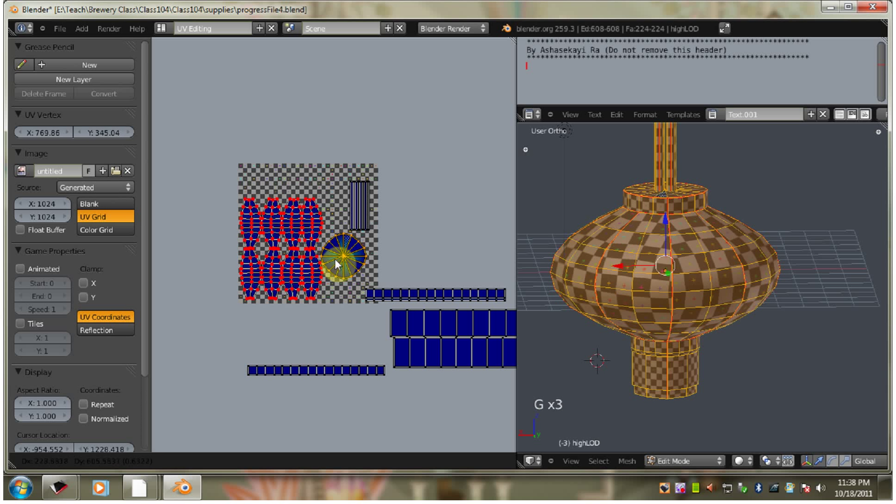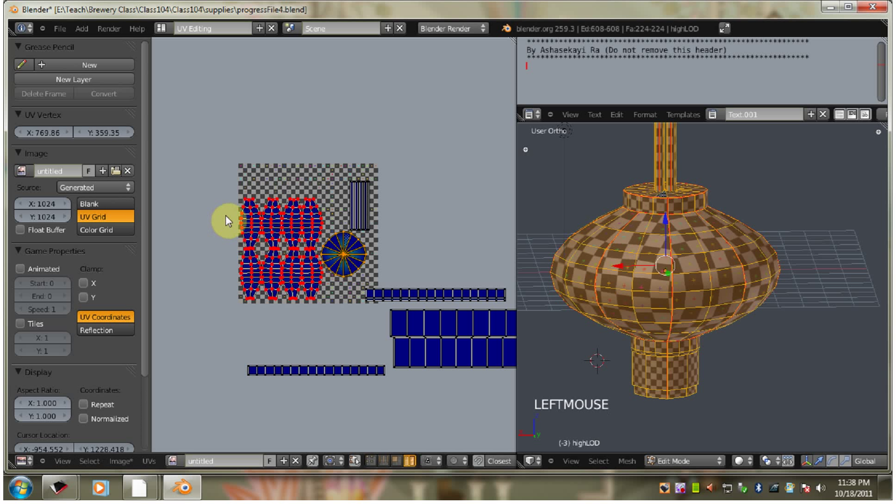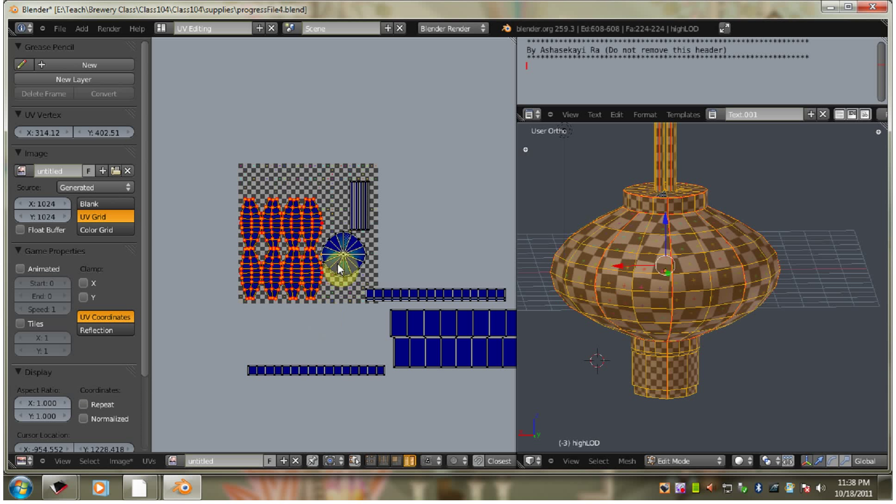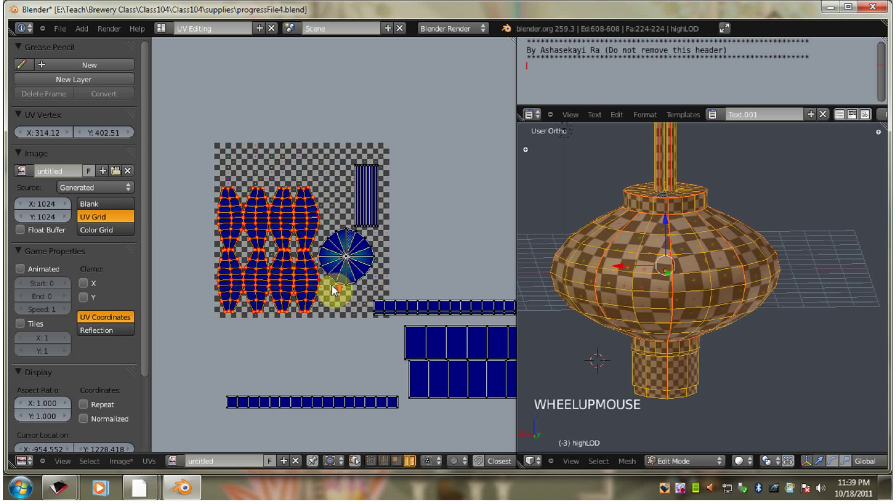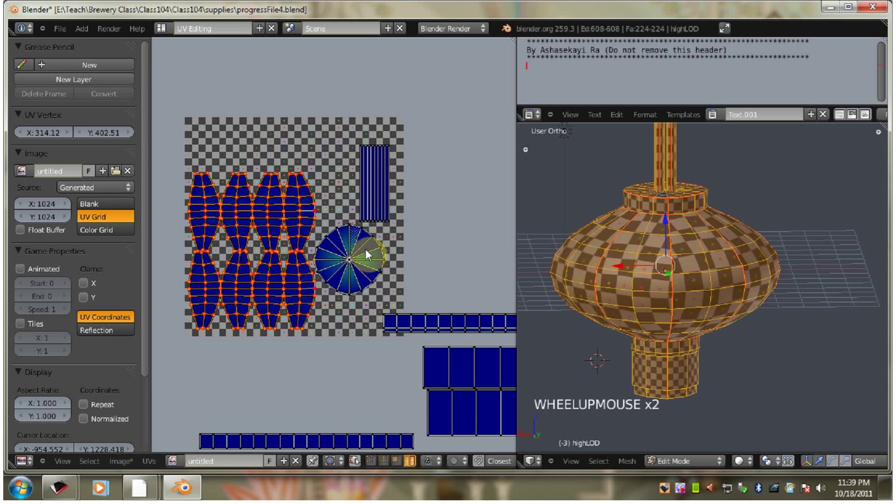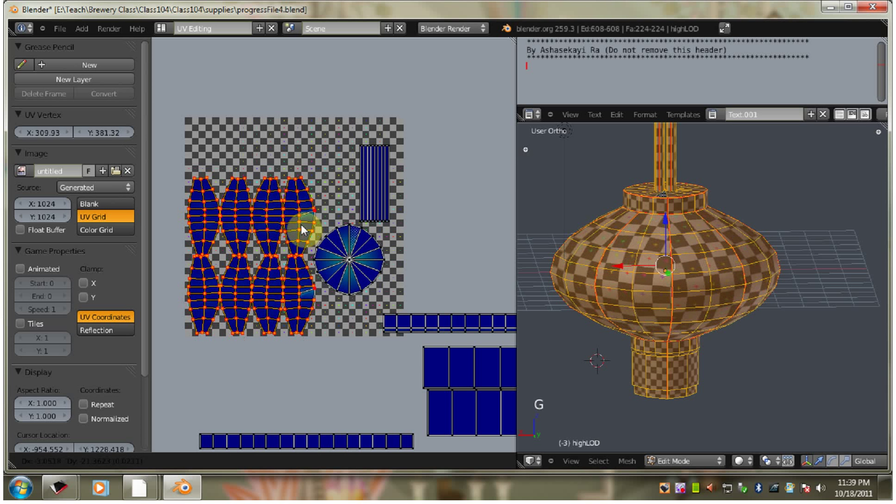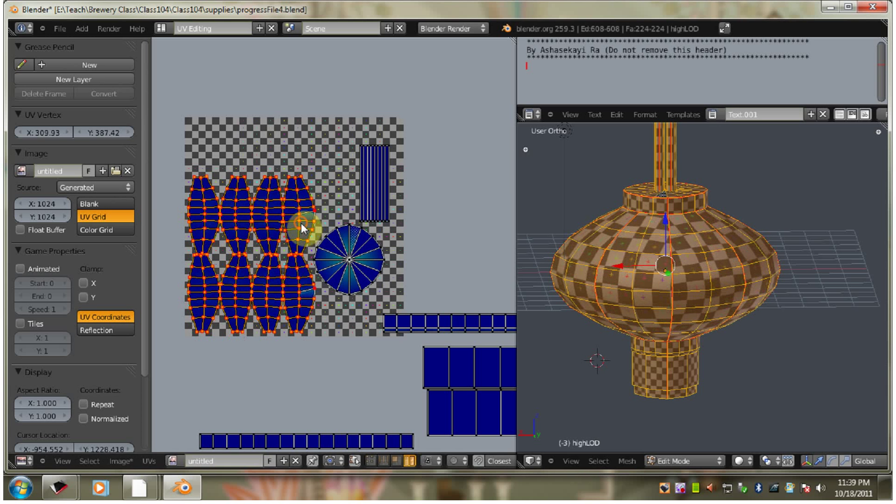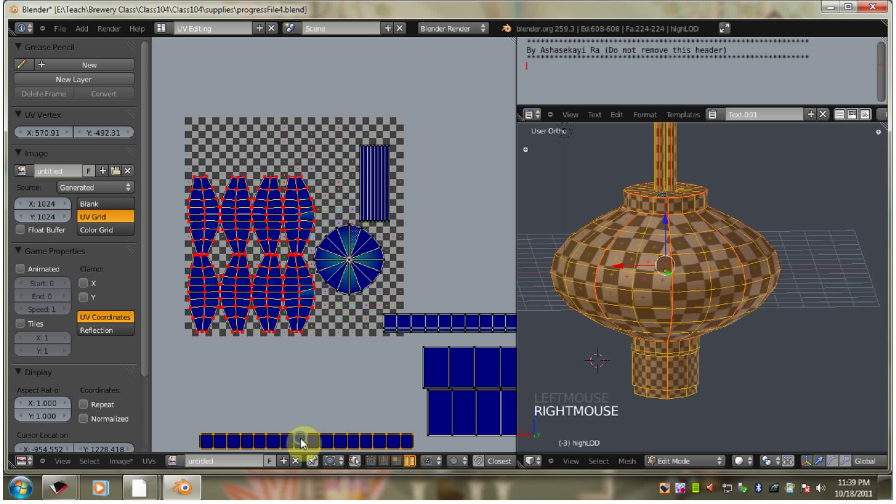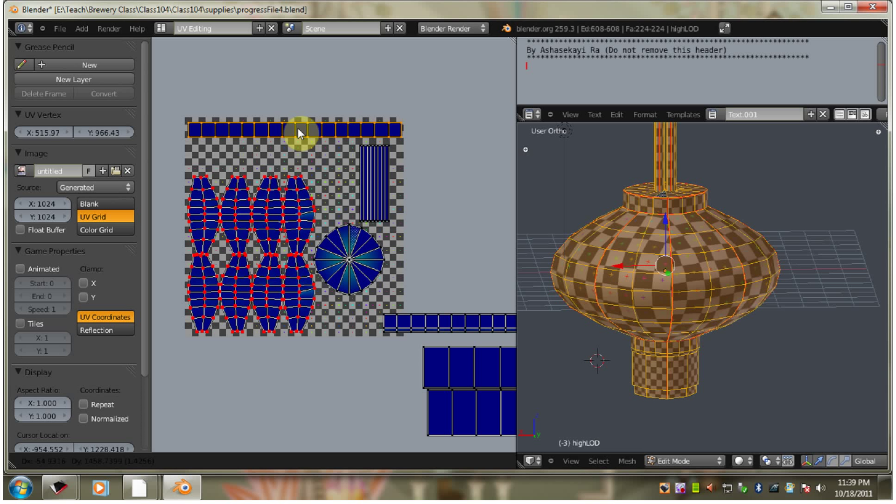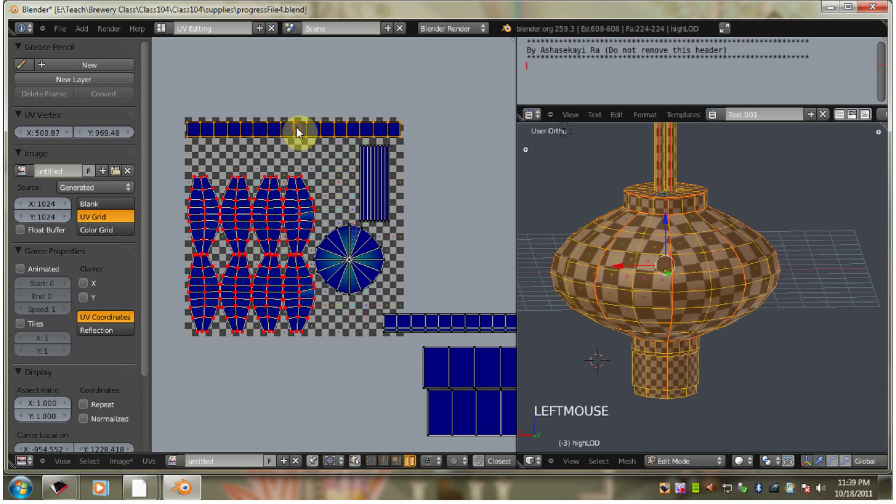Let's see if we can get that in there. So this is kind of the hardest part of this whole process. This is organizing the UV map.